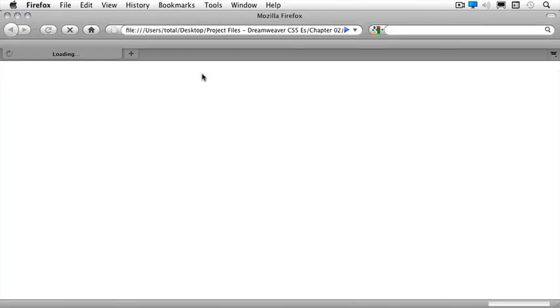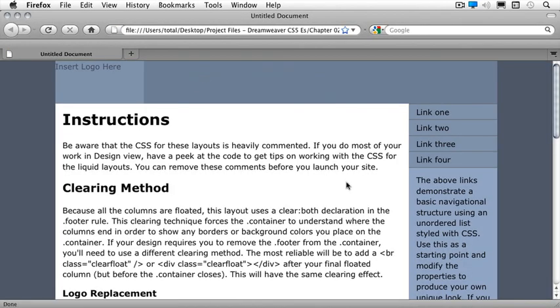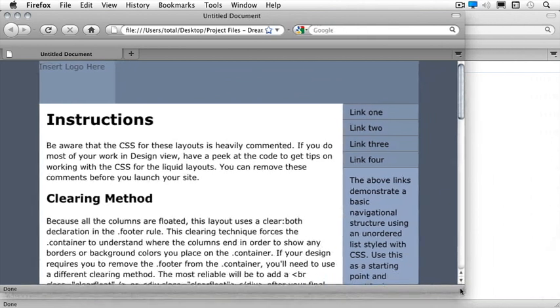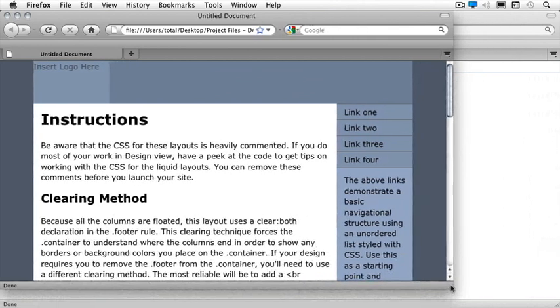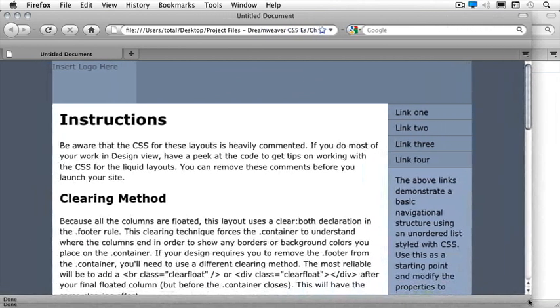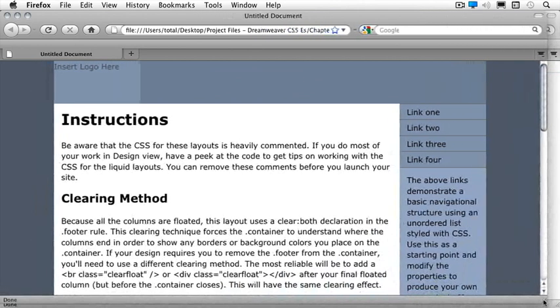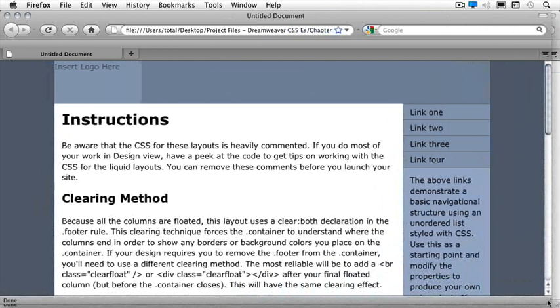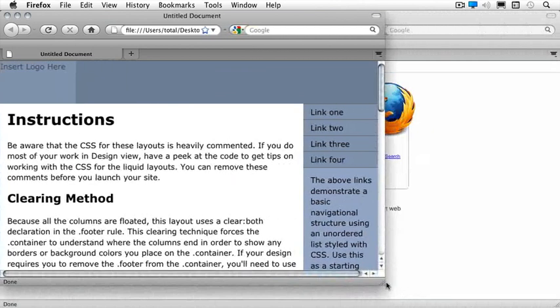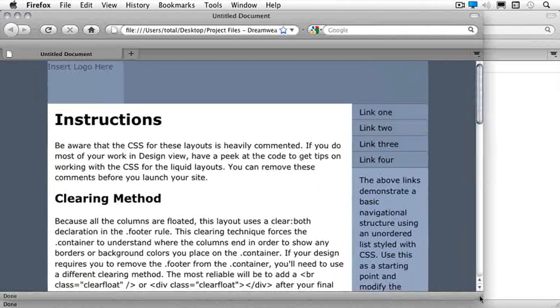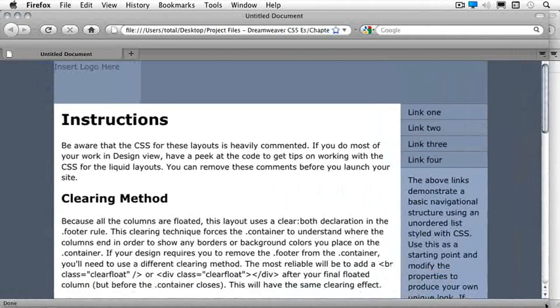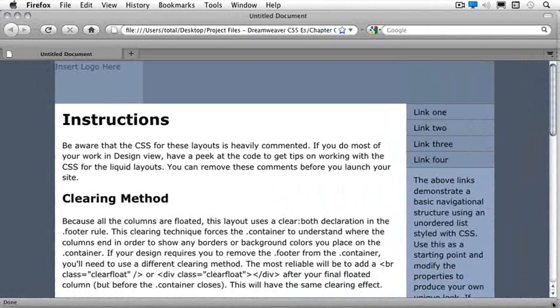I see that depending on where I stretch my browser window, my page will then rewrap and will resize. So if this is what I would like, I need to make sure and keep this into consideration. So let's go back to Dreamweaver.